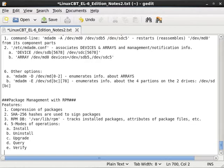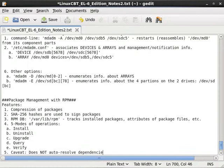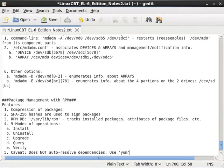Now let's just note as another feature, and as also a caveat, that RPM does not automatically resolve dependencies. And for that, you should use YUM, which we'll be looking at as well, to resolve dependencies.